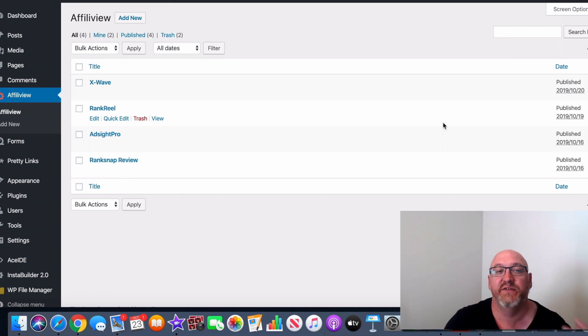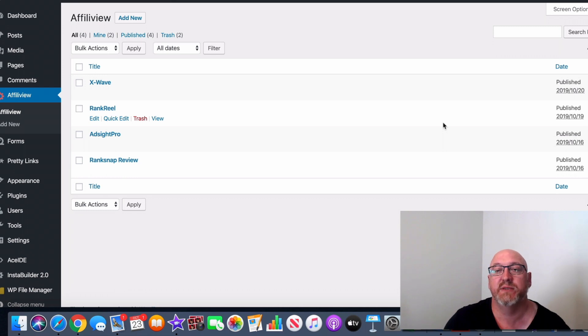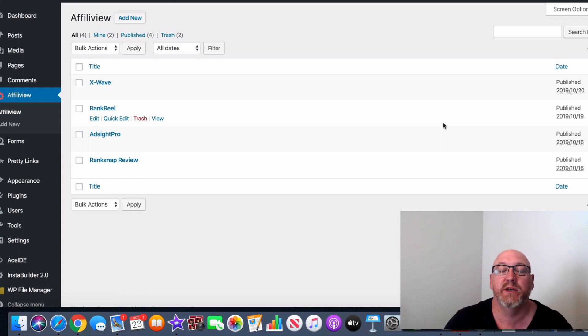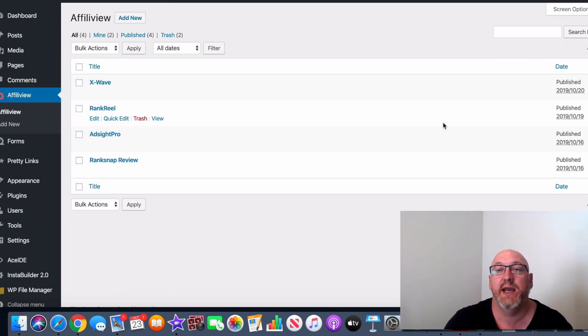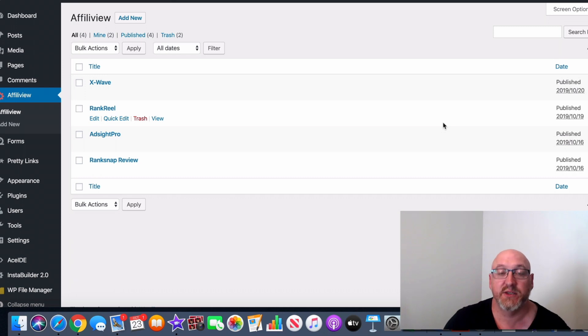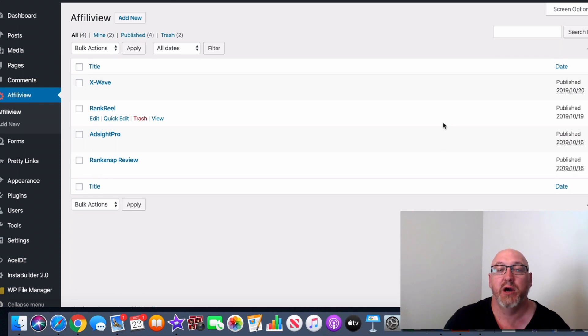Well, what's AffiliView all about? In a nutshell, it's simply a software product, a WordPress plugin, and it's going to be releasing on Warrior Plus Network on October 29th at 10 a.m. Eastern Standard Time. It's from two guys, Simon Greenhall and Raymond Deal. And as I said before, it's a WordPress plugin that is simply going to allow you to easily create bonus and review pages.